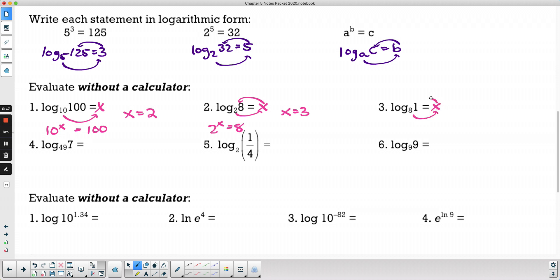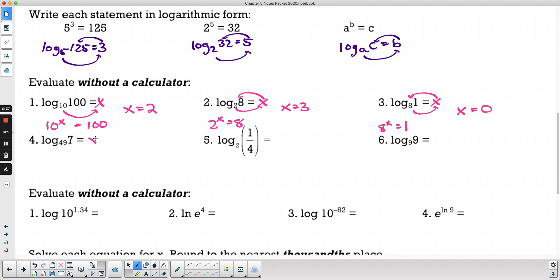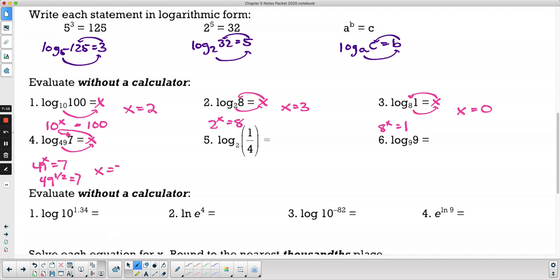Log base 49 of 7: 49 to what power equals 7? The square root of 49 is 7, and we use fractional exponents for radicals, so 49 to the power of one-half equals 7. That log equals one-half. Log base 2 of one-fourth: 2 to what power equals one-fourth? Exponents can be negative — 2 to the negative 2 is 1 over 2 squared, which is one-fourth. So x equals negative 2.